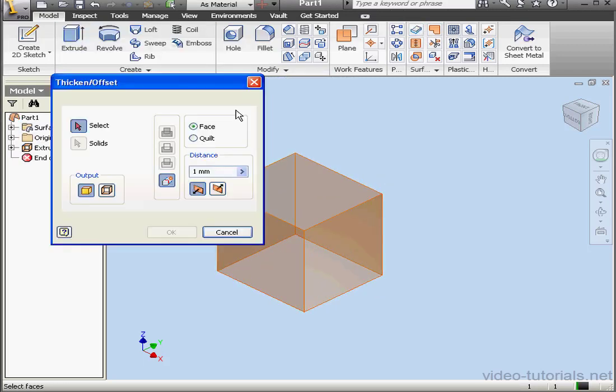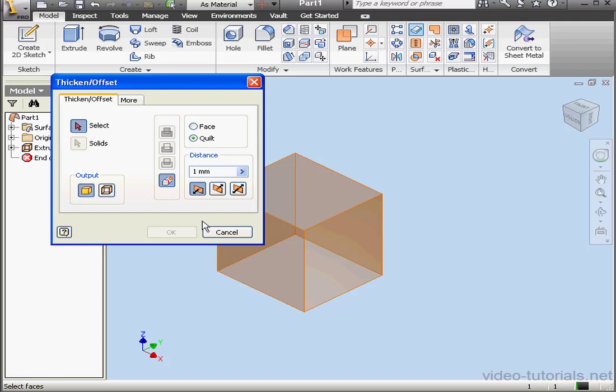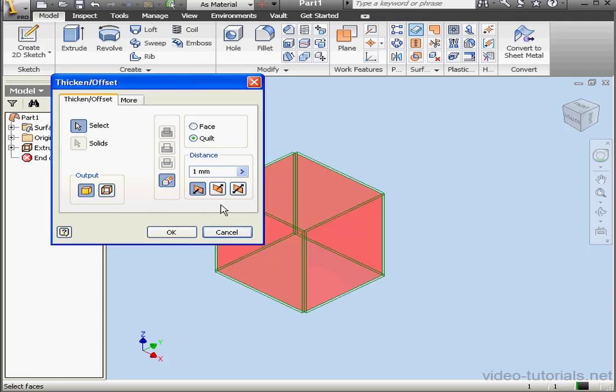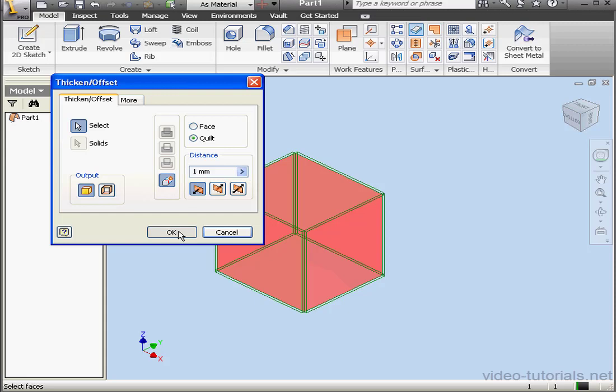Let's activate the Thicken tool now. Use the Quilt option, select our feature. One millimeter distance is fine, and click OK.